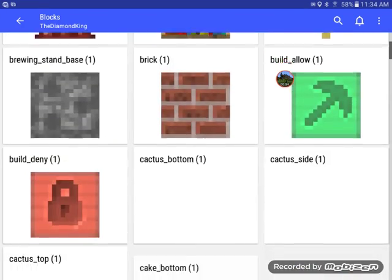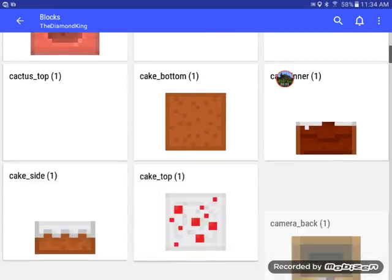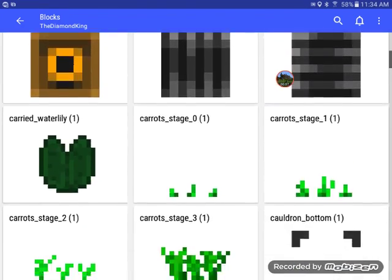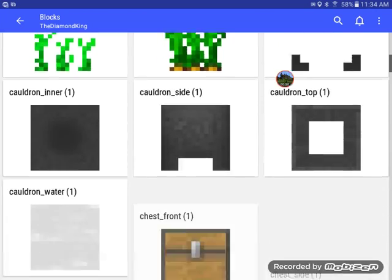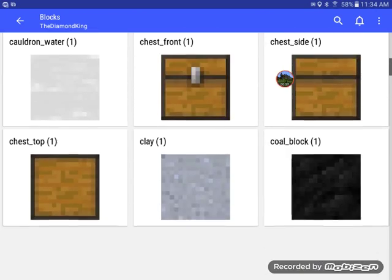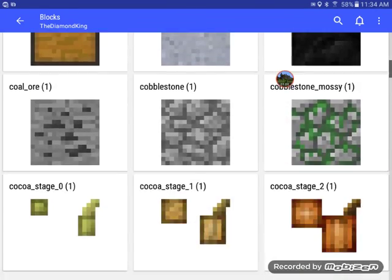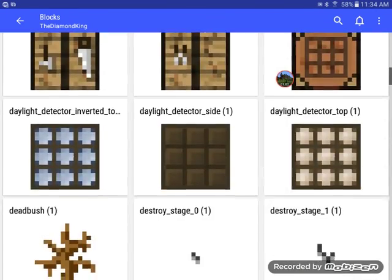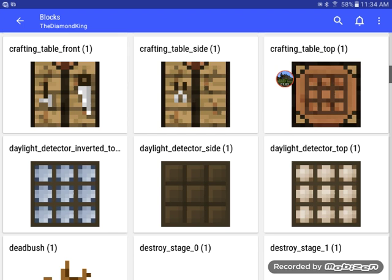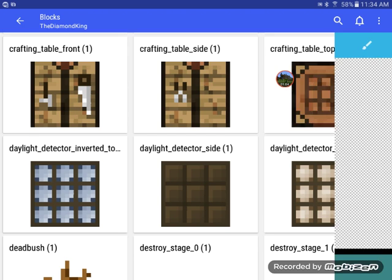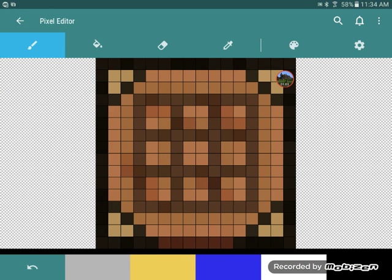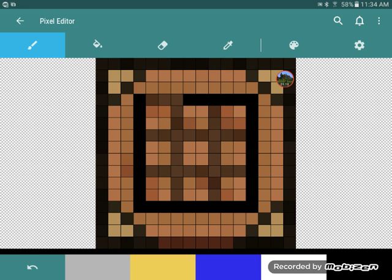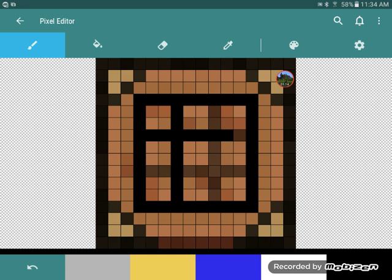Let's see, let's change the look for the crafting table. Put some black around here, make like a tic-tac-toe board for the crafting table.